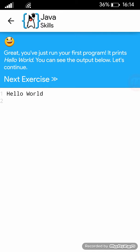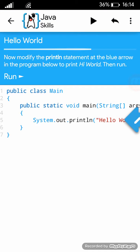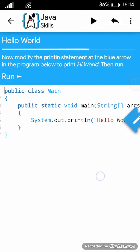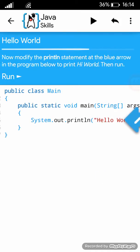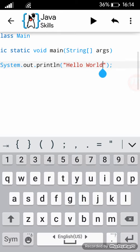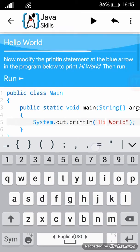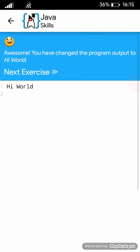Let's continue. Now modify the println statement at the blue arrow in the program below to print Hi World, then run. Awesome! You have changed the program output to Hi World.